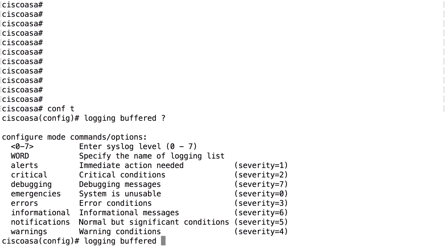The more severe or critical the message is, the lower the syslog severity level. Severity levels range from 0 to 7, where 7 is debugging and 0 is emergencies. A log message saying the processor is too hot should be logged as severity 0 or 1, while a log message saying user X is starting a connection to host Y on the internet should be logged at severity level 5, 6, or 7.